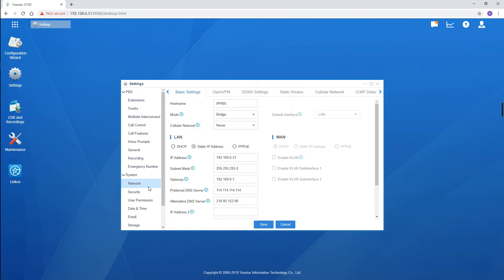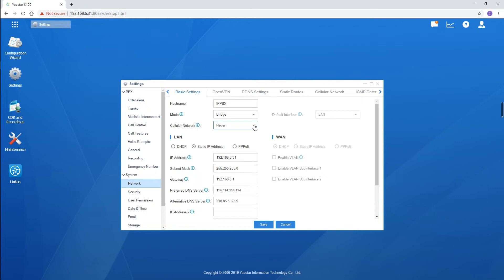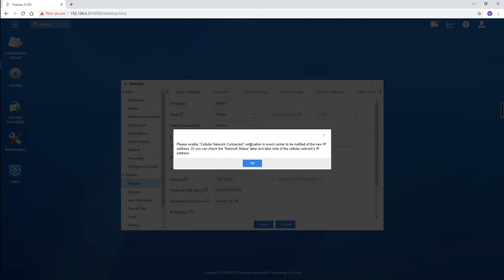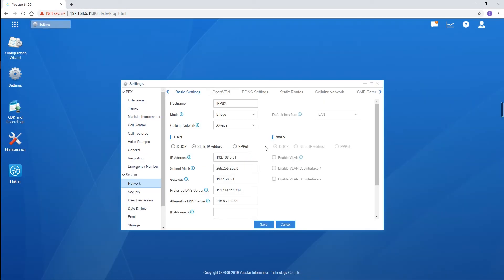In the drop-down list, 3 options are available. Never means turning off cellular network and always use wired internet connection. Always means always using cellular network for internet connection. Remember to set the event notification later. Click on OK first. Also set the DNS of the LAN port according to the network environment.